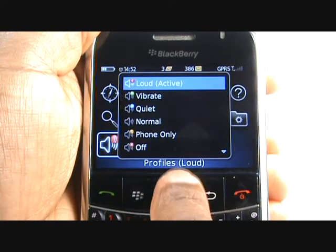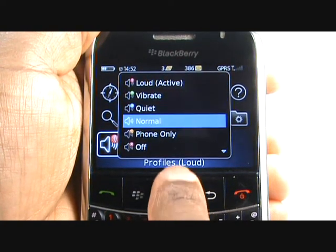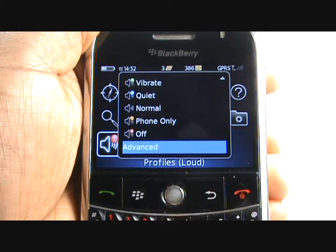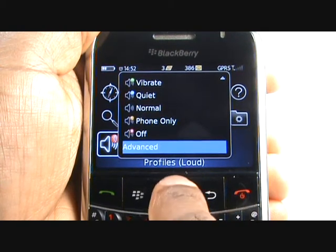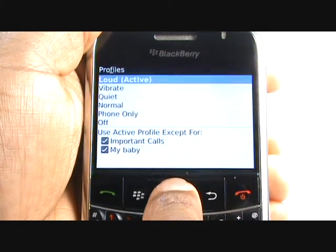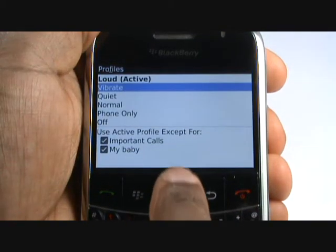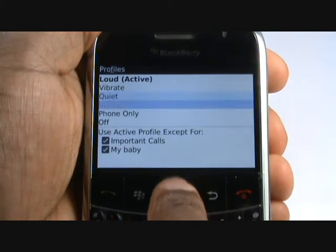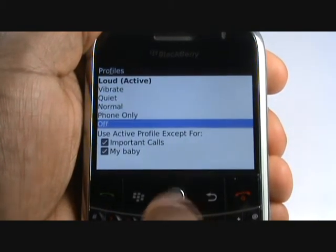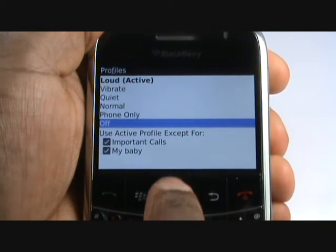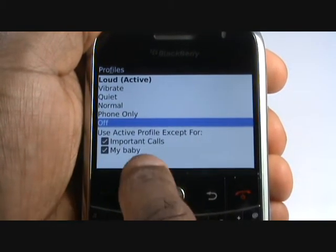Now scroll down and select Advanced. From here, you can edit your profiles such as Loud, Vibrate, Quiet, Normal, Phone Only, and Off.